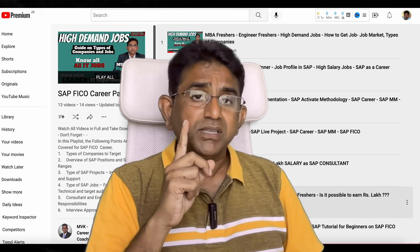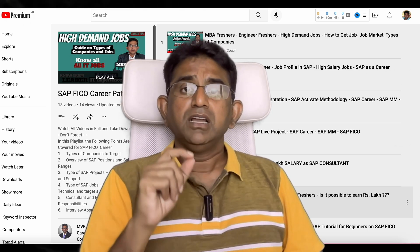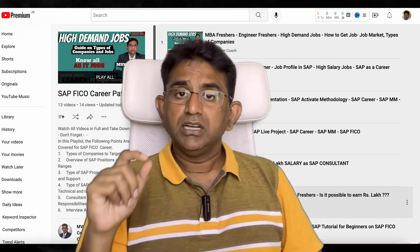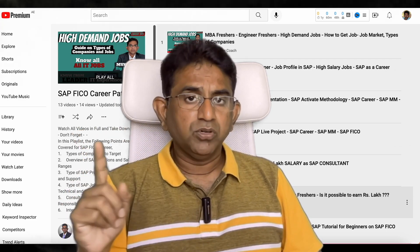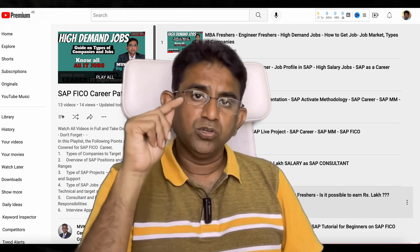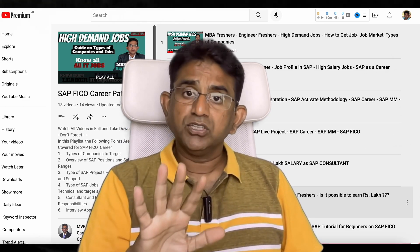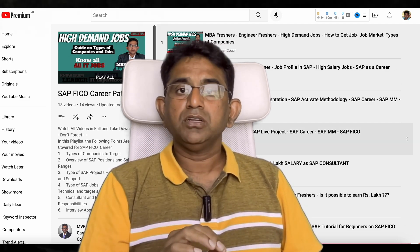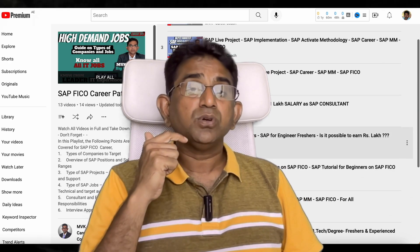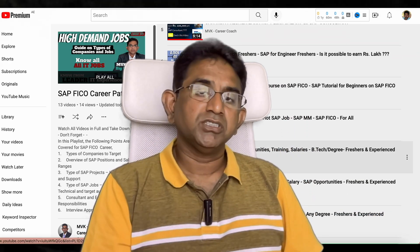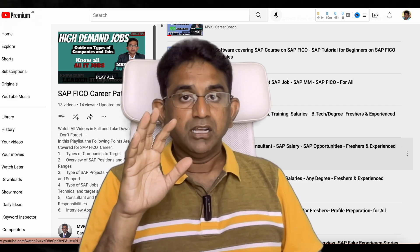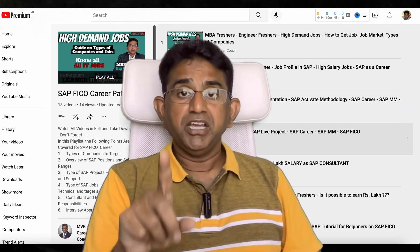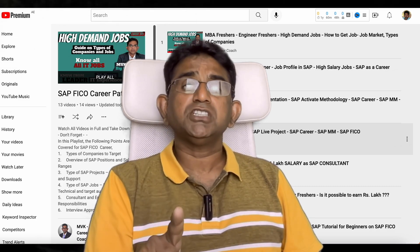So always focus on implementation. Whether you are a fresher or a lateral hire, you need to know all these areas. I have prepared a comprehensive playlist — module-wise playlists are available in my channel. Go video by video, take down notes, and if you have any questions please put your comments — I will respond. I have also prepared separate videos for the implementation project, support project, including what methodology is used, what is Activate Methodology, and how support tickets work.